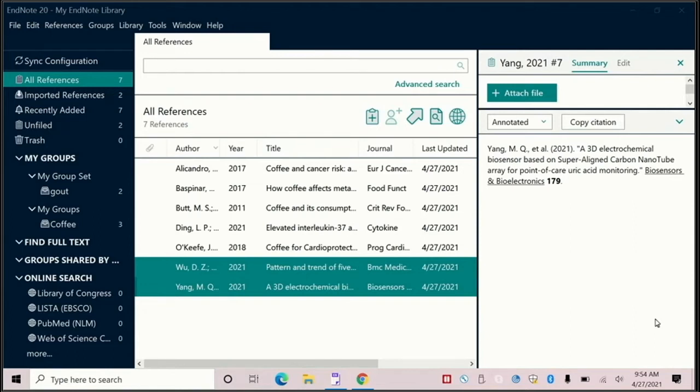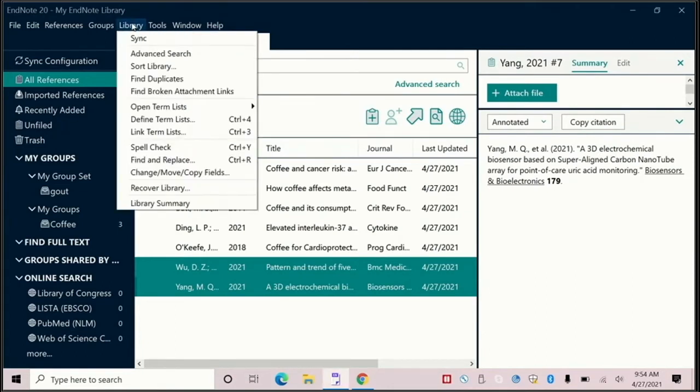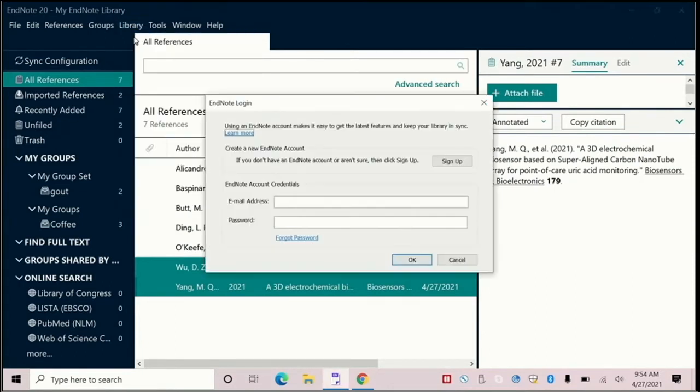To sync your EndNote library with EndNote online, you will first need to create an EndNote online account. To do this, in your EndNote library, click on the library tab at the top of the screen, click on the sync option, and then click on the sign up button.